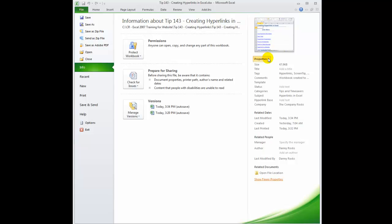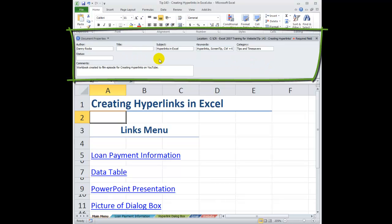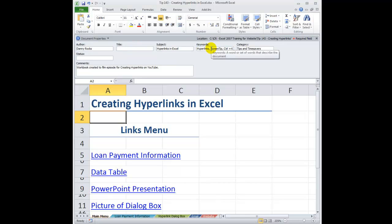You'll probably want to come over here by clicking the drop-down next to Properties. Notice that there are two views — you can show the document panel, which appears on top of the worksheet, below the ribbon but above the actual working area. If you want to add a title or additional keywords, you add a keyword and then separate it with a comma. Note that if you're on a server, certain required fields will be indicated with a red asterisk.